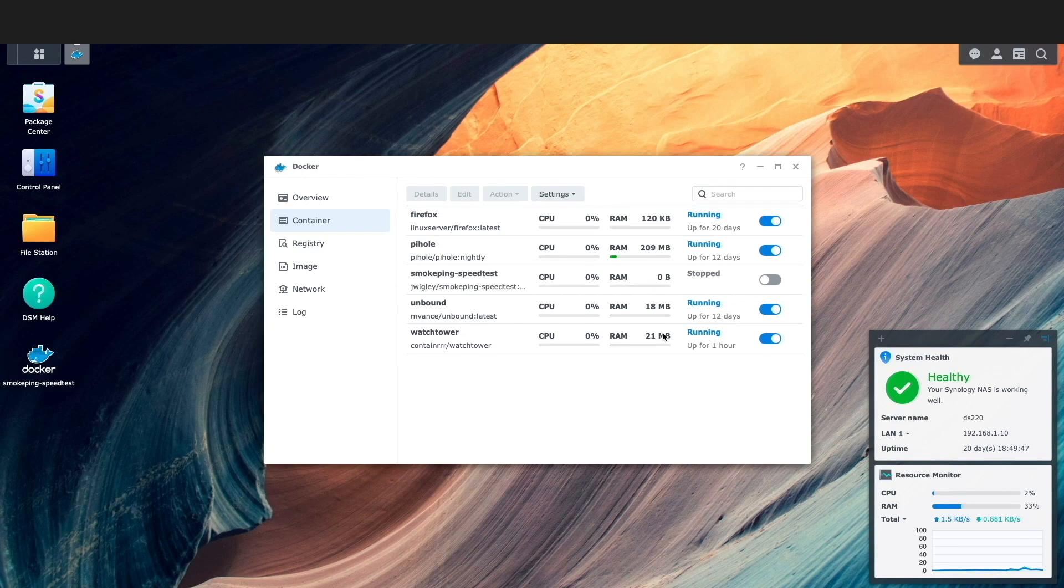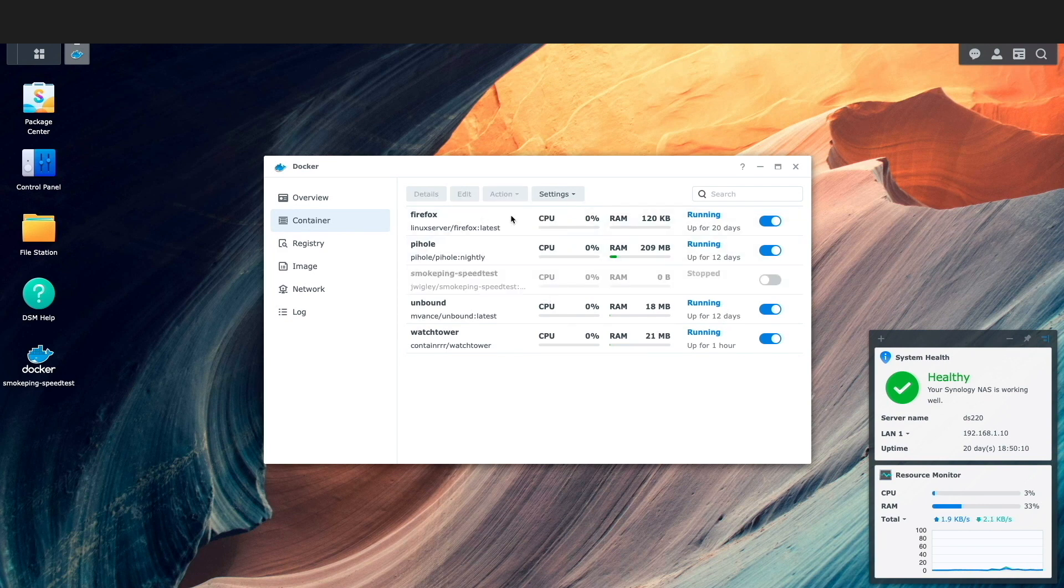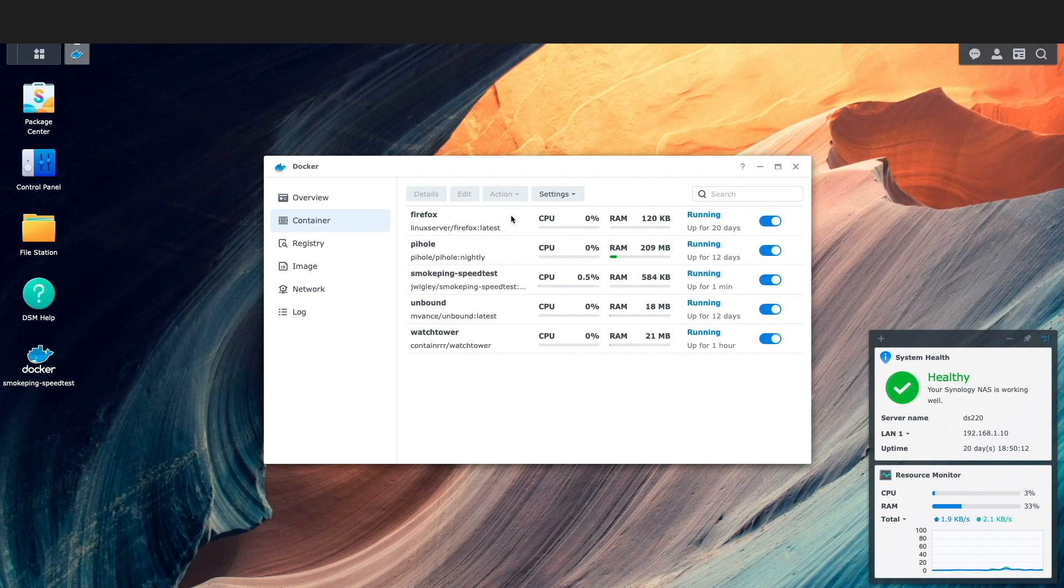Now after the reset is completed, I'll make sure the smoke ping speed test container is selected once again, then I'll click on action, then start, which starts up the container with the new image.